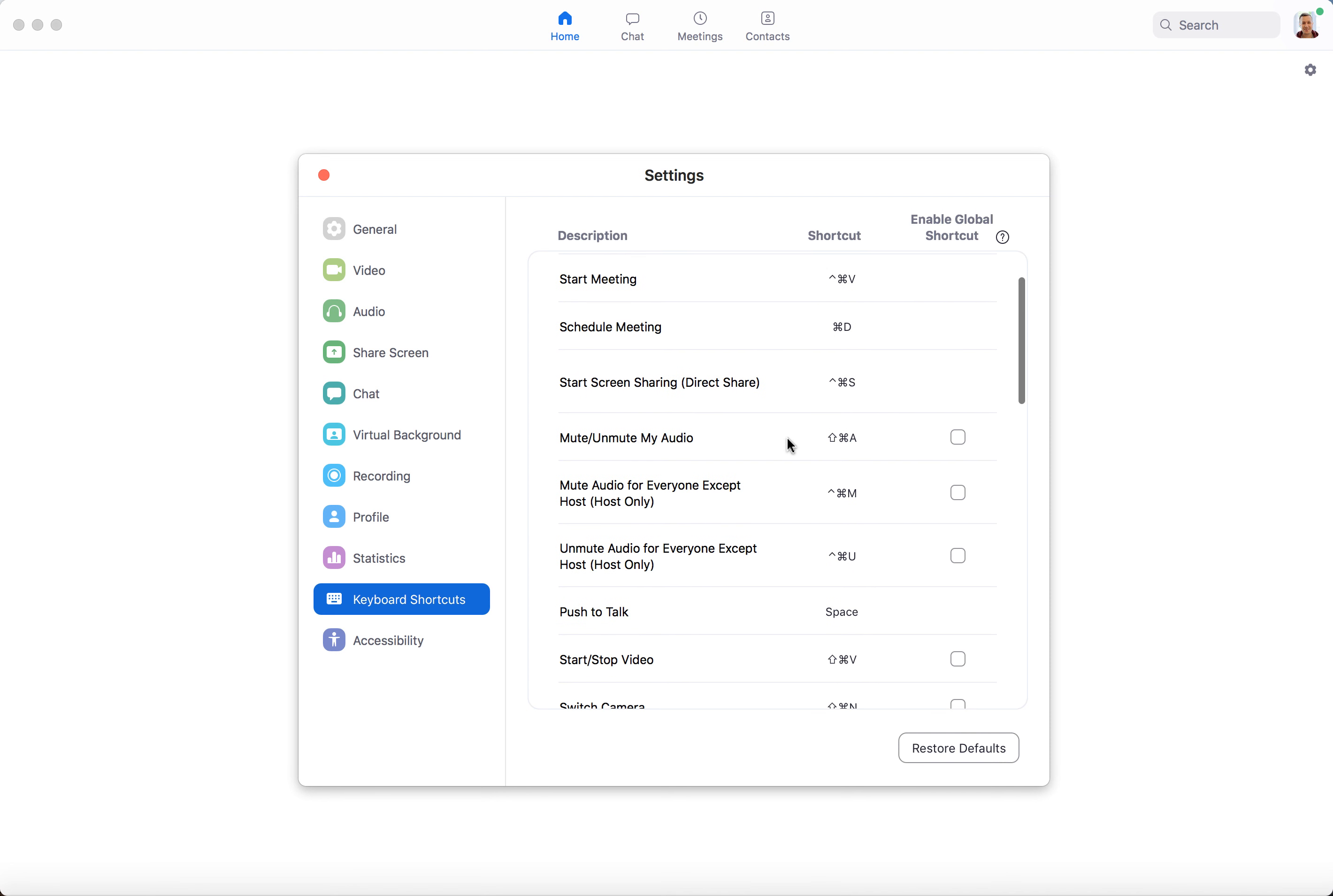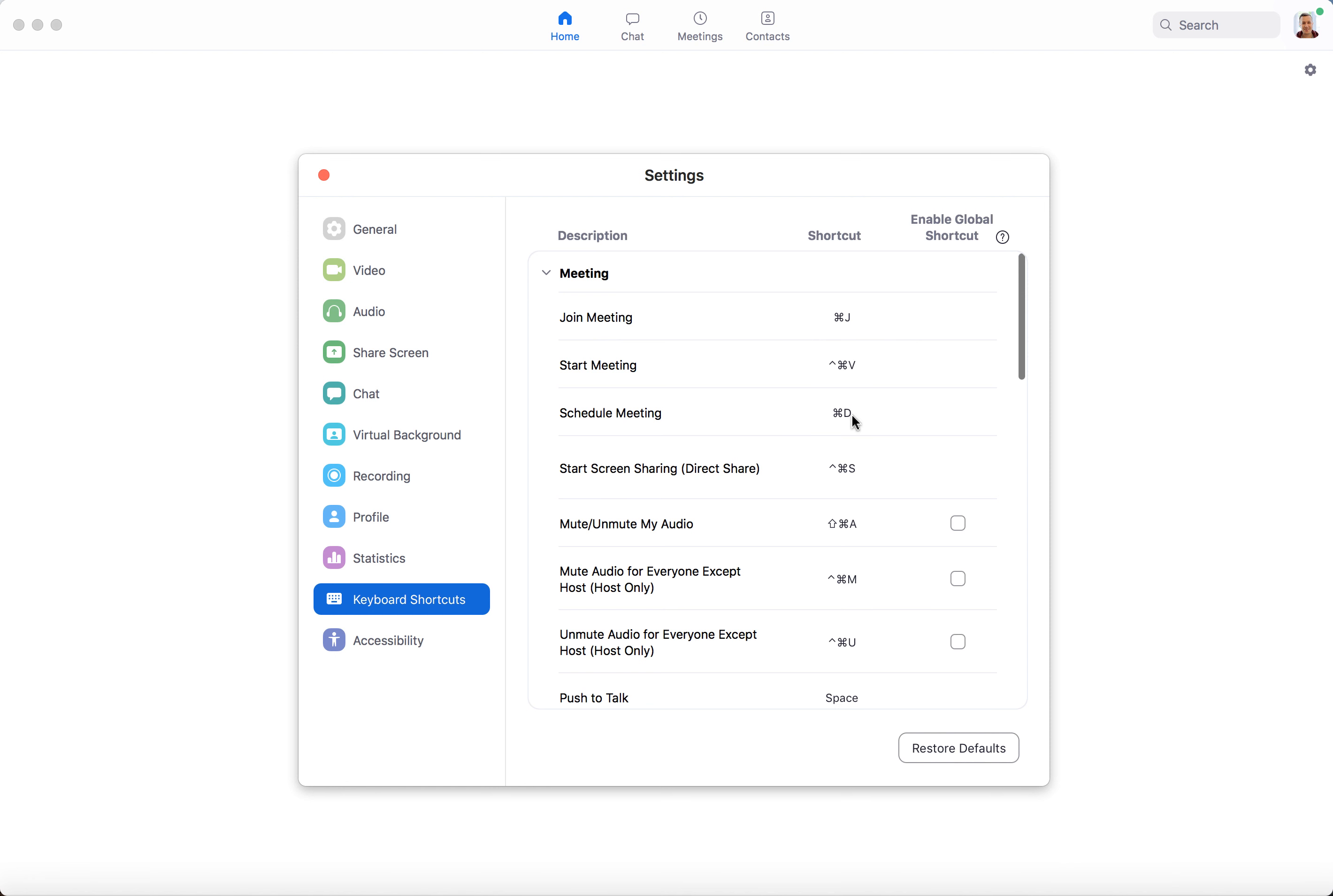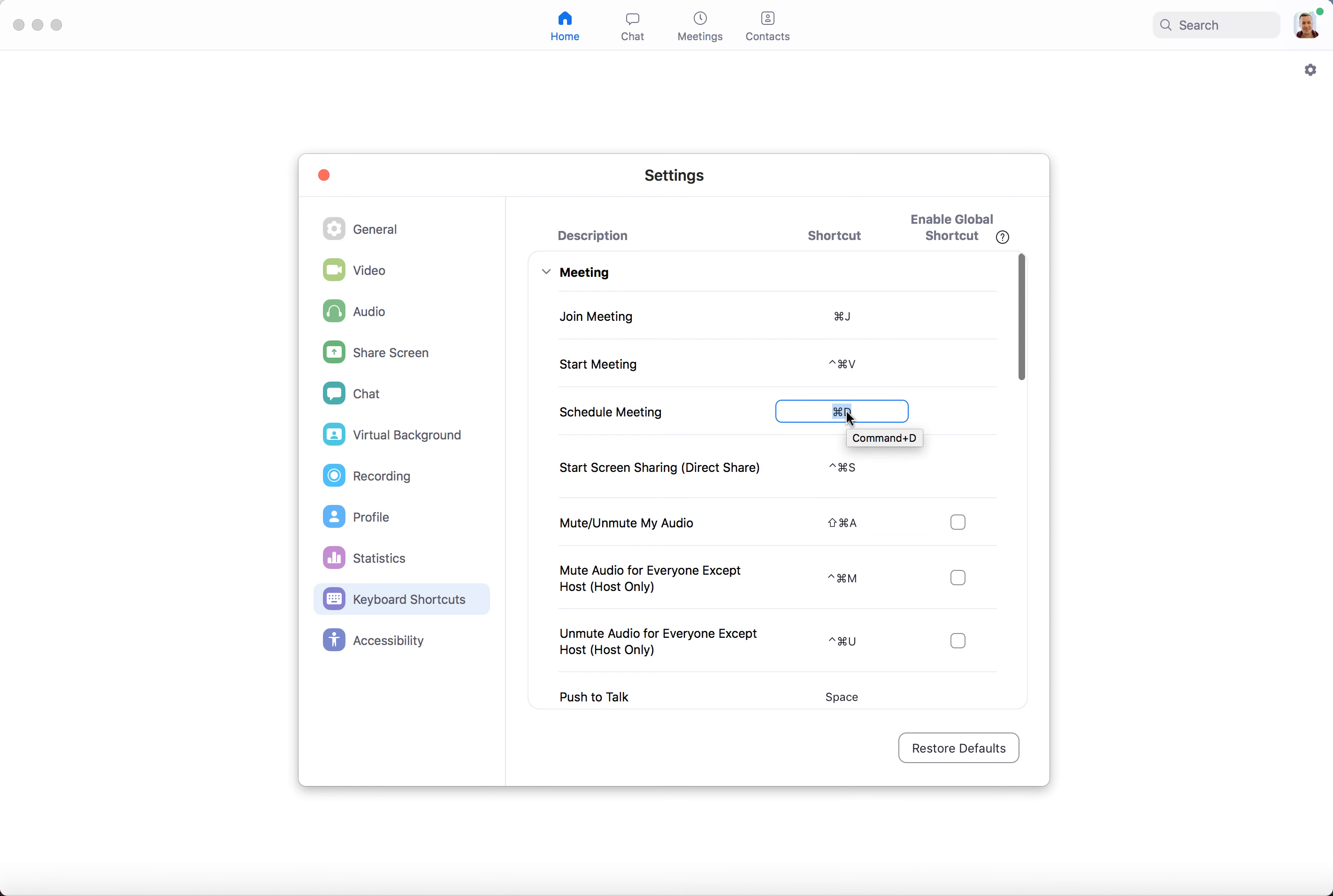For example, schedule meeting - just click on it and type a new shortcut, and there you have it. You just added a shortcut.